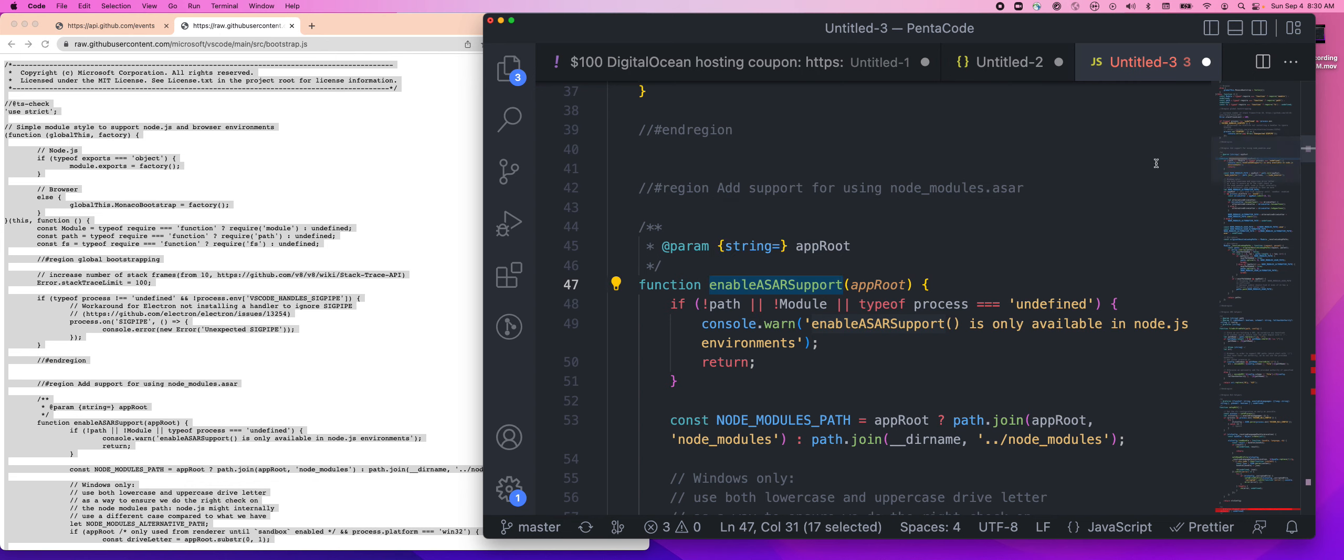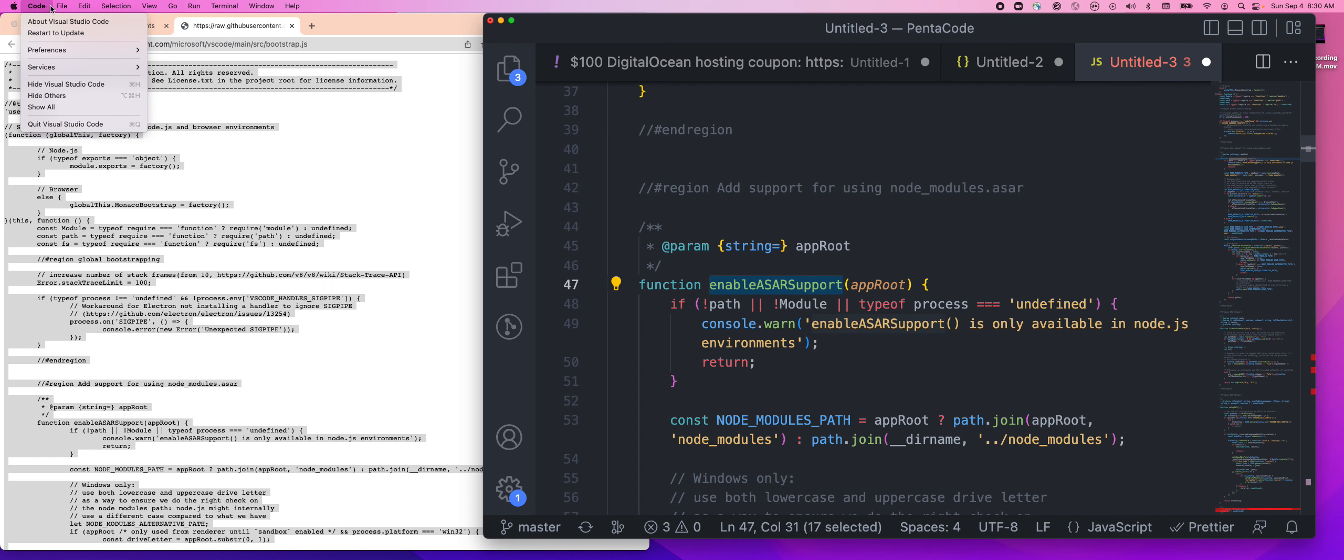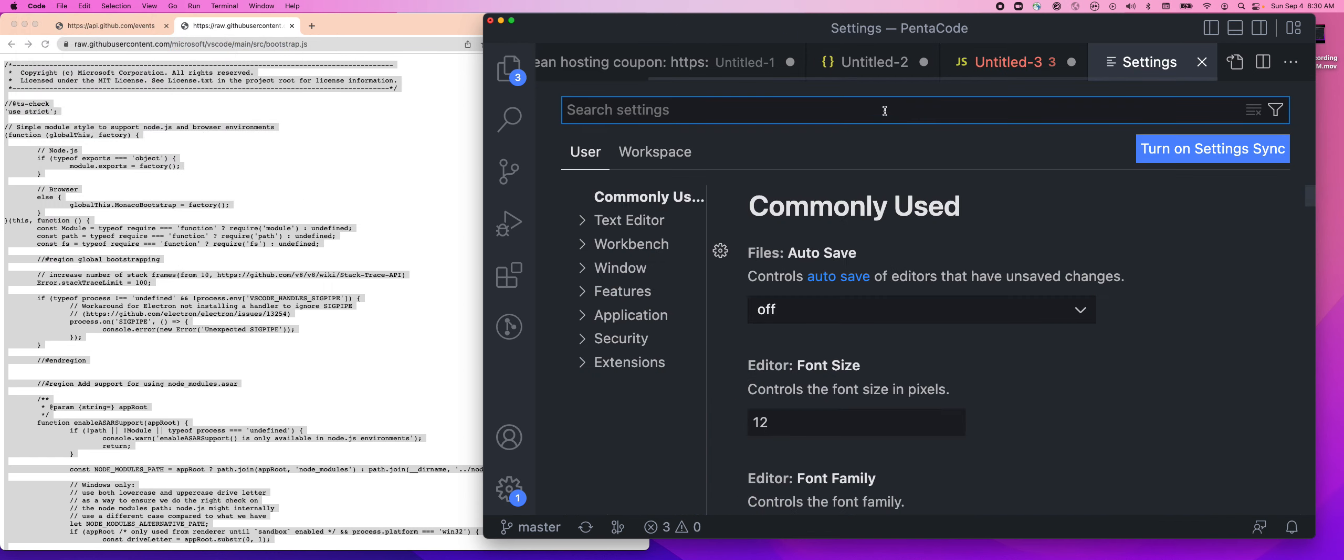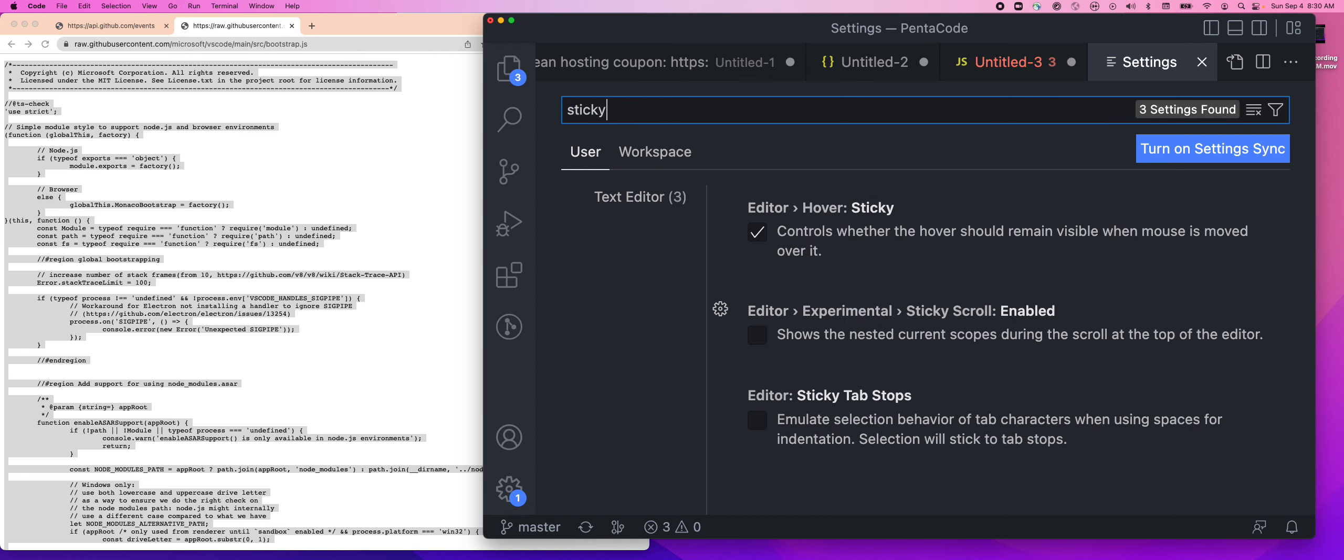Let's fix that. There's an easy way to do this. First, you need the latest version of Visual Studio Code, then you go to Code, then you go to Preferences, go to Settings. Here you type in 'sticky.' There's a feature called experimental sticky scroll enabled. If you click on that and go back to your file...